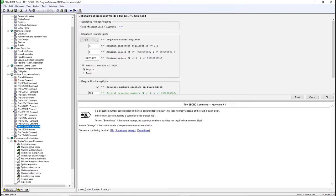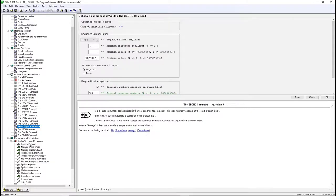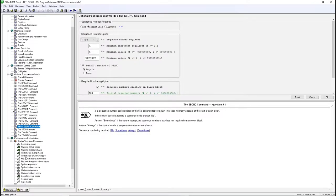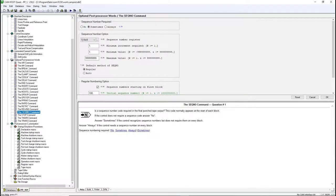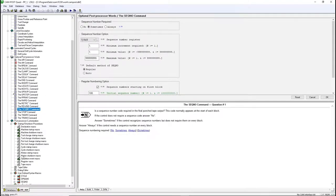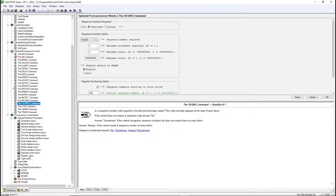The Startup Shutdown Procedures contain predefined macros that can be added and removed from the post. If an icon is green, it means that there are some macros active inside the procedure. You can add your own macros in these procedures as well.